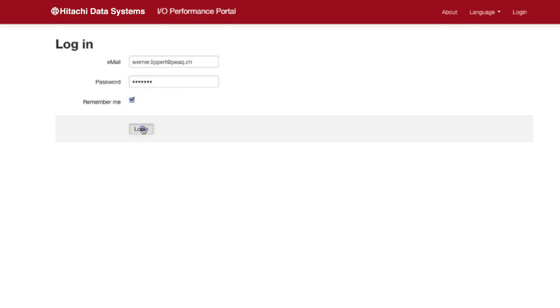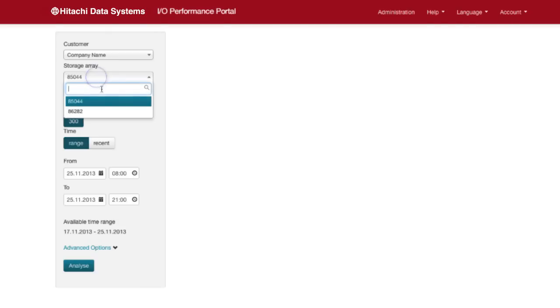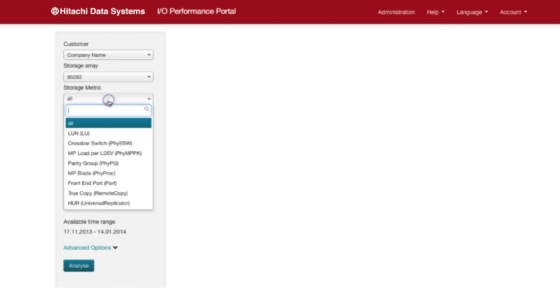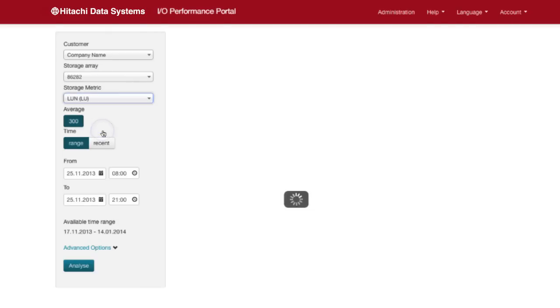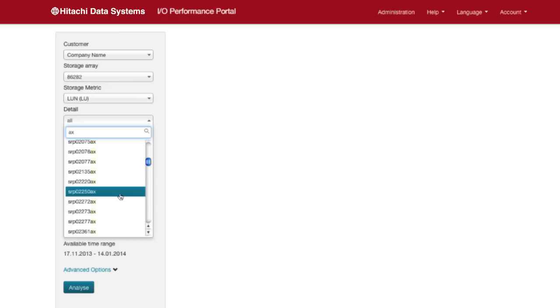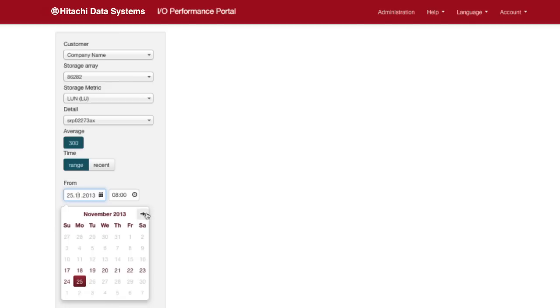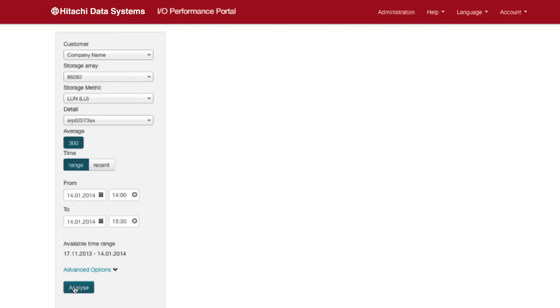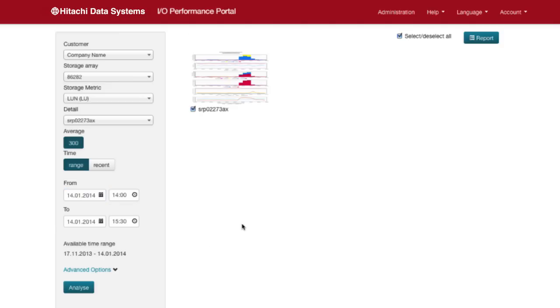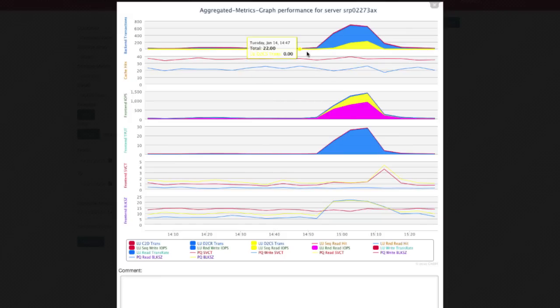Log on to the portal, select the storage array, the storage metric and the suspected server. After narrowing the time range you click analyze and after just a few mouse clicks you're able to demonstrate that the